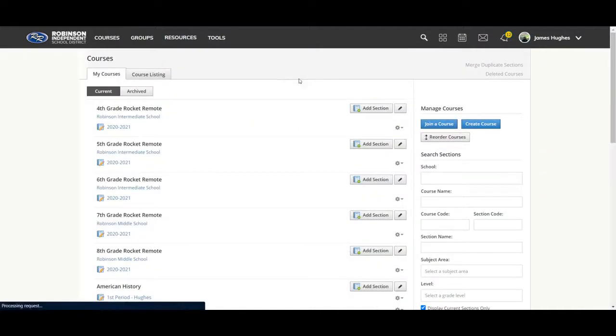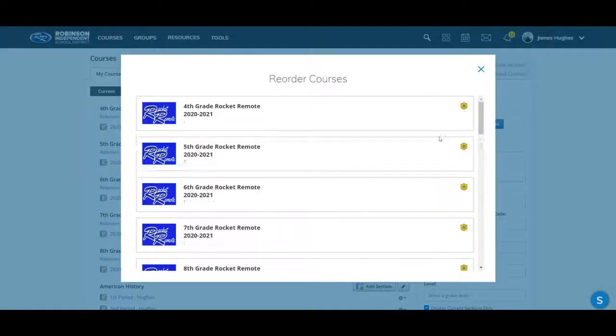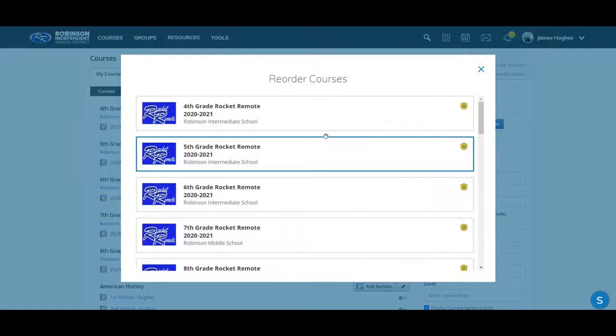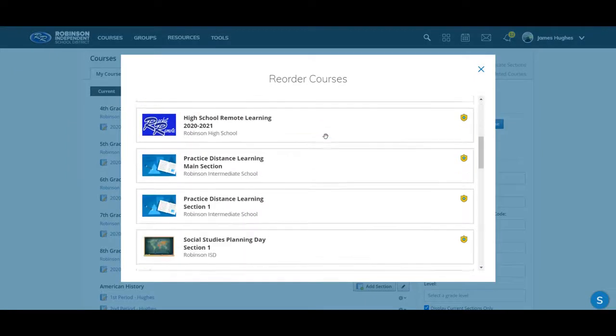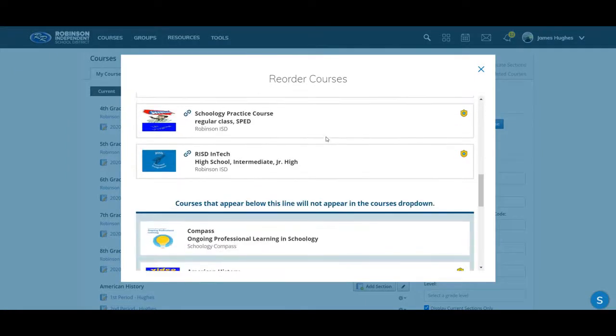Once you're in, come over here to this gray button on the right hand side where it says reorder courses. I'm going to select that and a new window pops open that lists out all the courses you see.